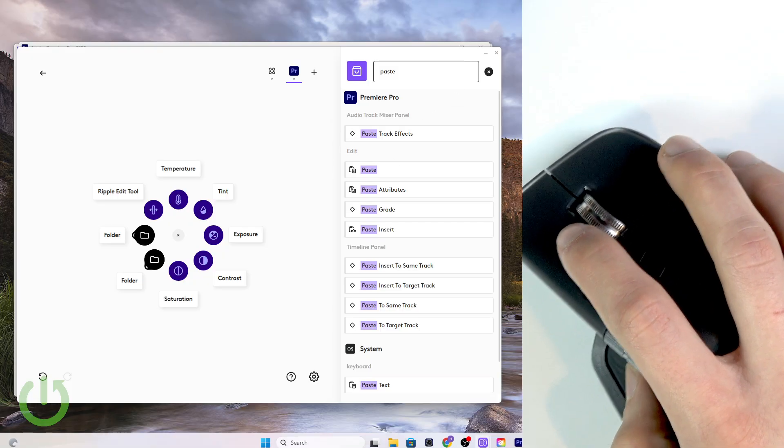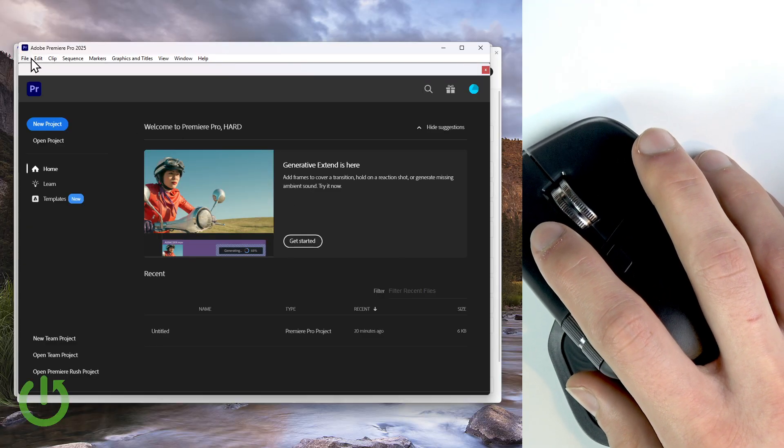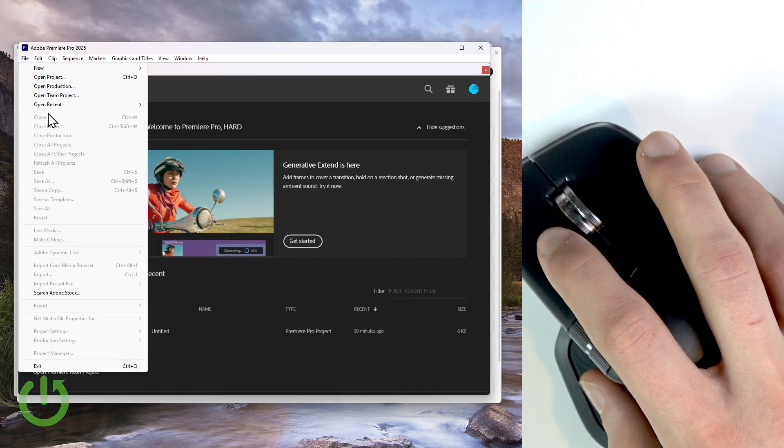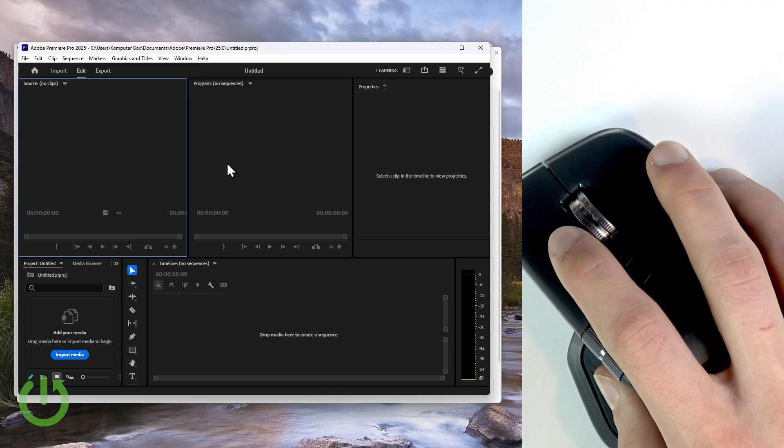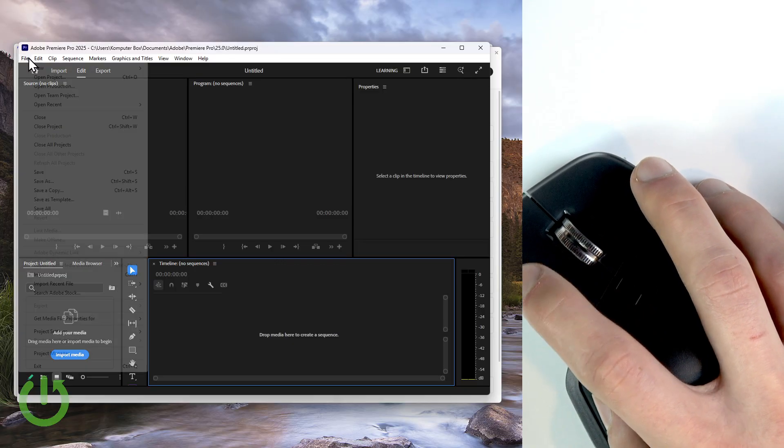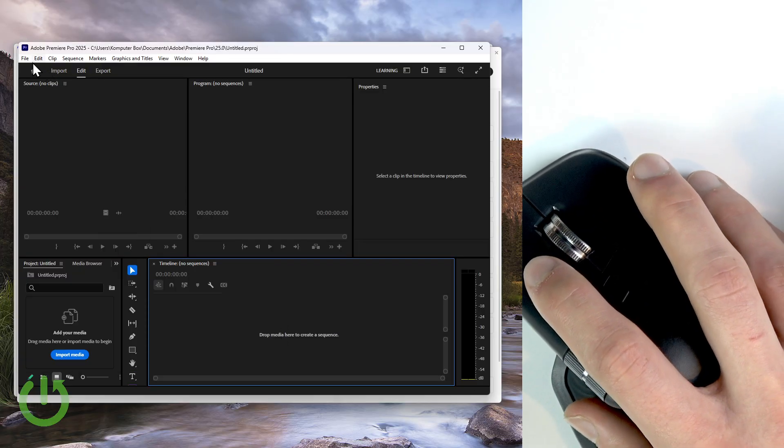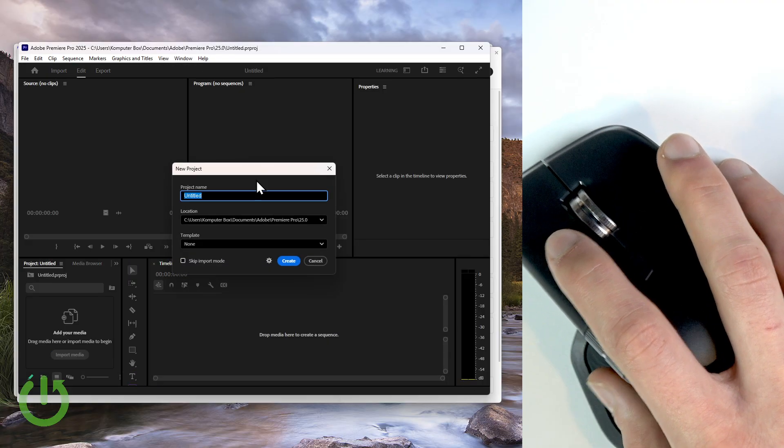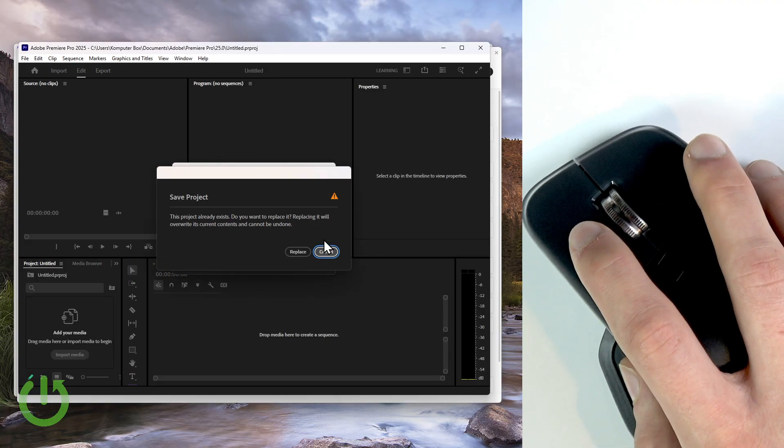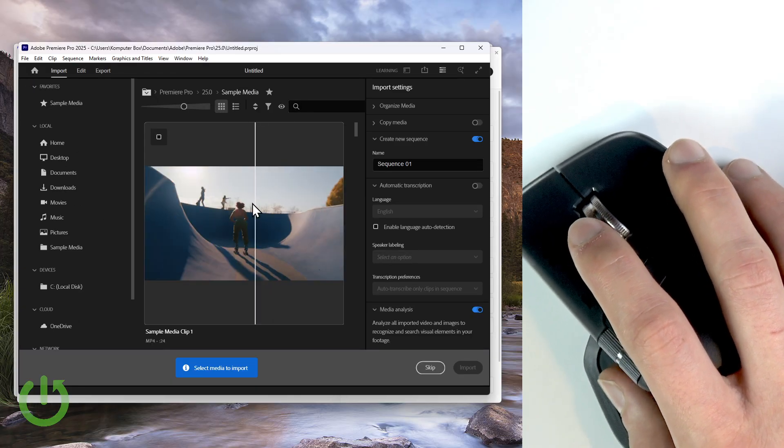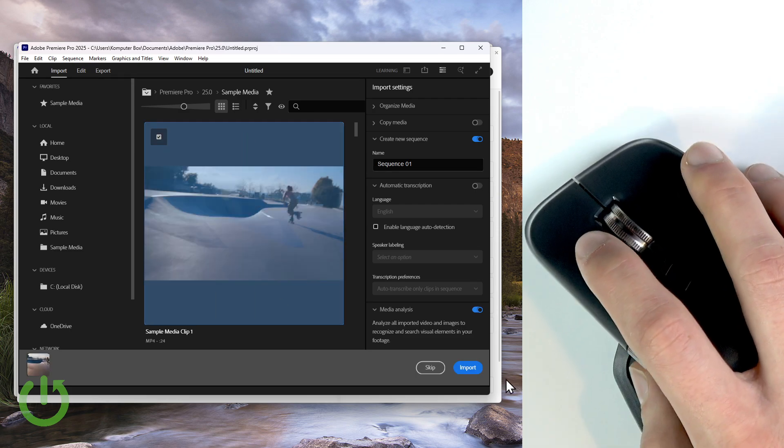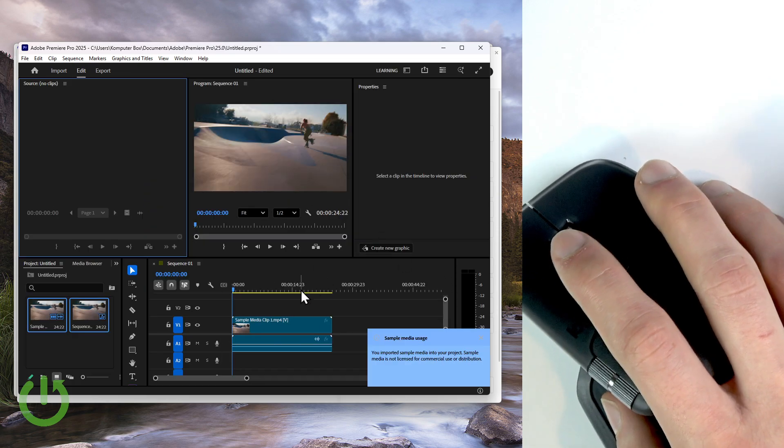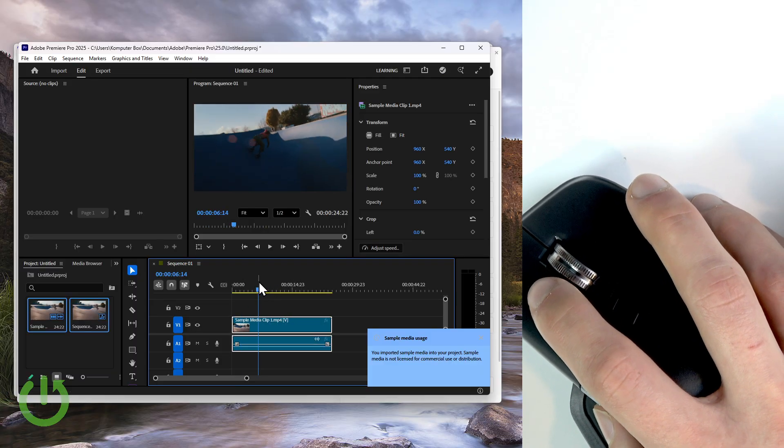For now, so let's open the Premiere Pro application. Let's go to the file, let's open some recent project. Okay, I don't have anything on my timeline. Okay, let's create a new project and let's just select some sample media. Okay, here it is, let's import it. Okay, here we have our timeline.